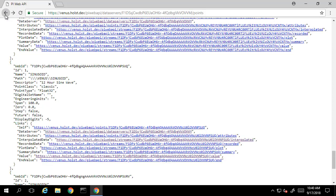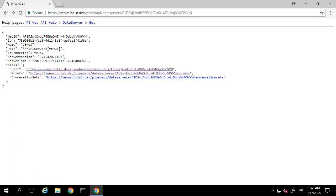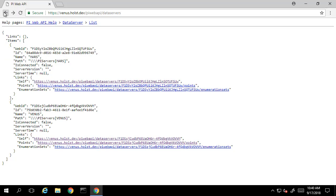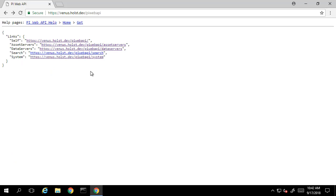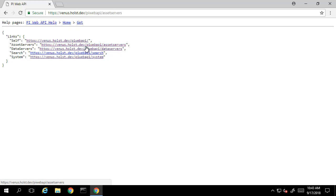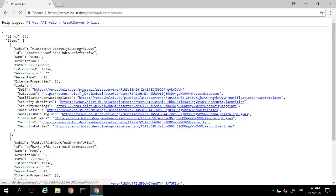The recorded and plot data have similar properties that we'll explore in later videos. If we navigate back to the home page and then to the asset service link, we see we get similar information to when we navigated to the data archive. If we select the self link, we can see the name and server versions here as well.